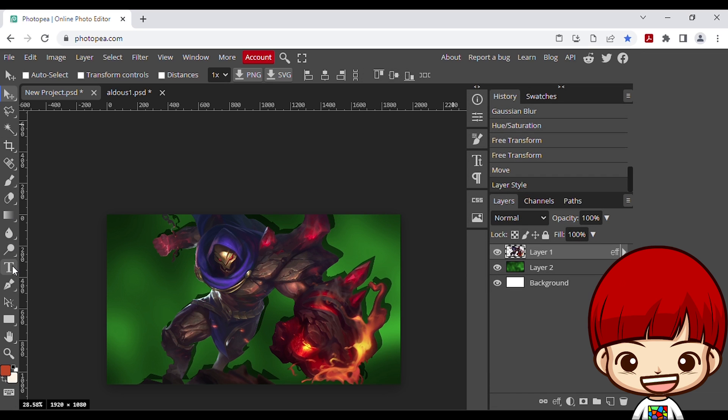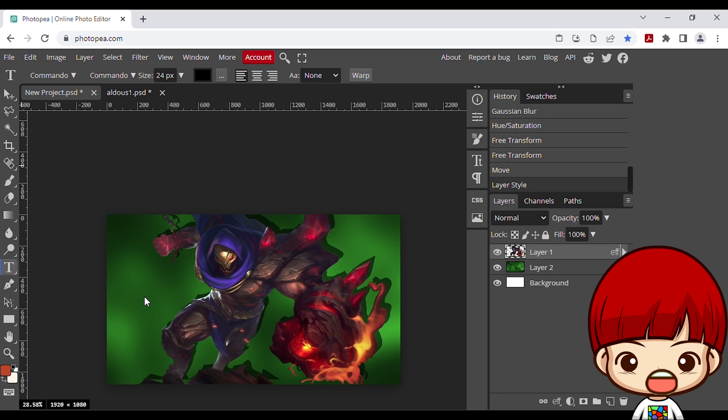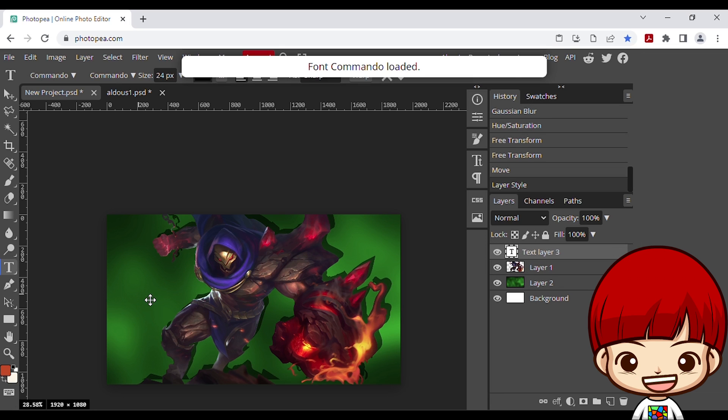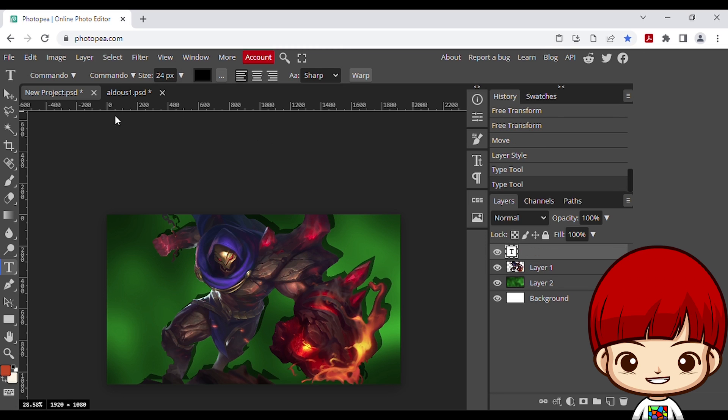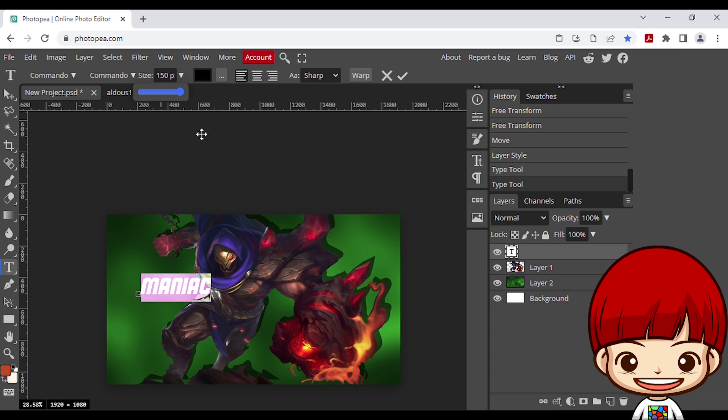Alright, now we add some text on it. On the left panel click T icon, click everywhere and type. Double click on word and arrange its size. You can also type the size you want.